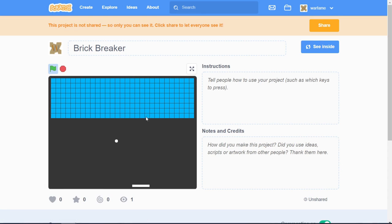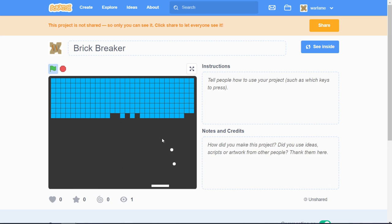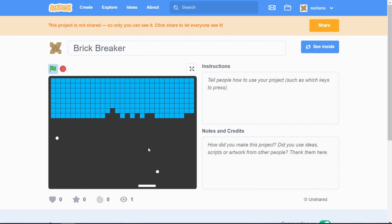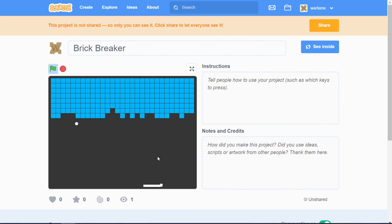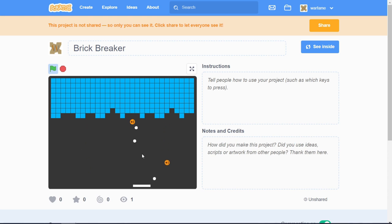Anyways, that's it for this tutorial. If you enjoyed it, give it a thumbs up and subscribe if you haven't already. This project is shared on my Scratch profile — link is in the description below. Let me know in the comments what game tutorial you want to see next. See ya!